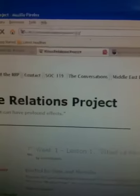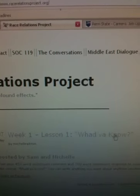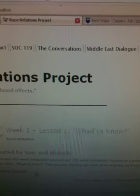racerelationsproject.org website. Here's what it's going to look like from far away. Go to the first blog posting — in this case it's week one, lesson one: 'What do you know?' and it's here where you post